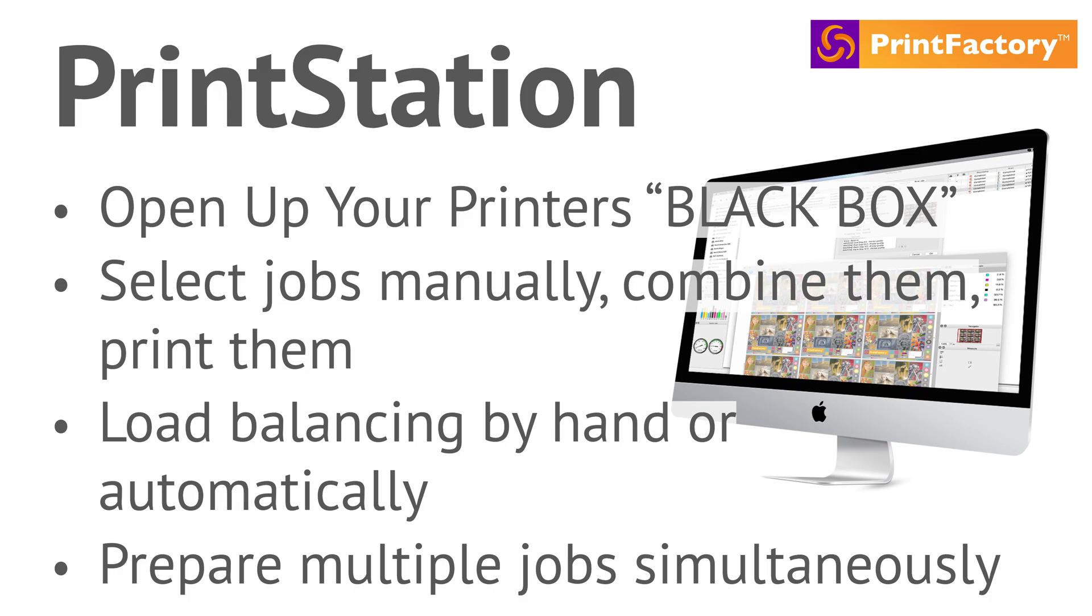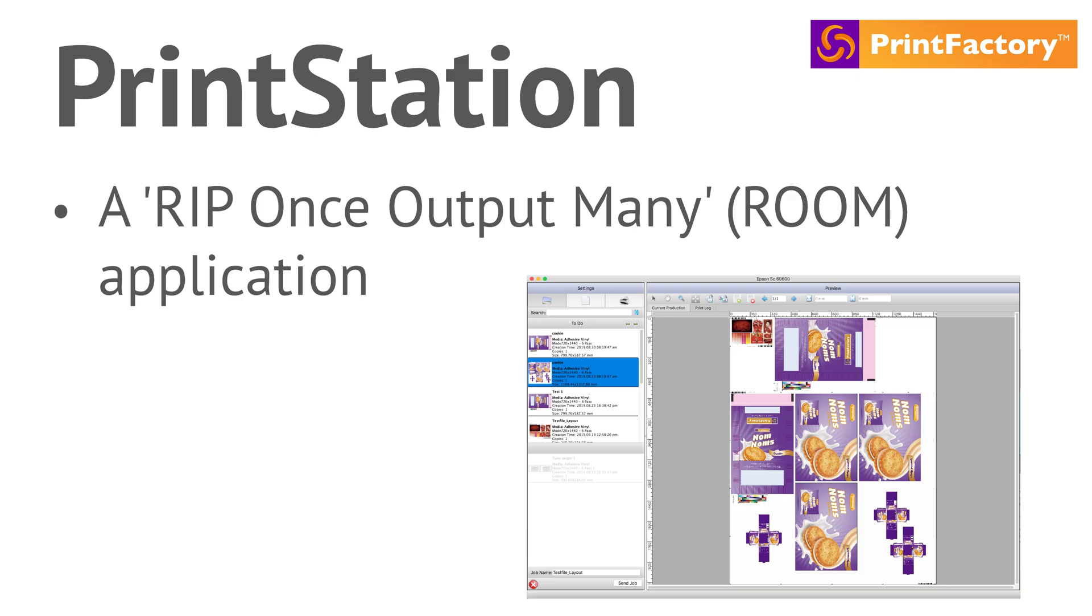With both automatic and manual modes, you can easily manage load balancing, either by hand or automatically. PrintStation serves as an interface to manage jobs ready for output on the printer, making your workflow more efficient and organized.